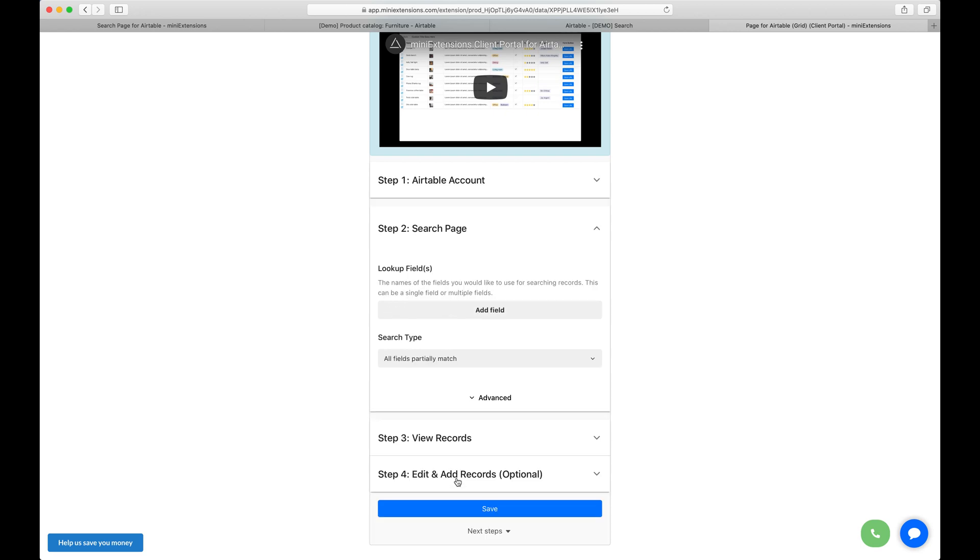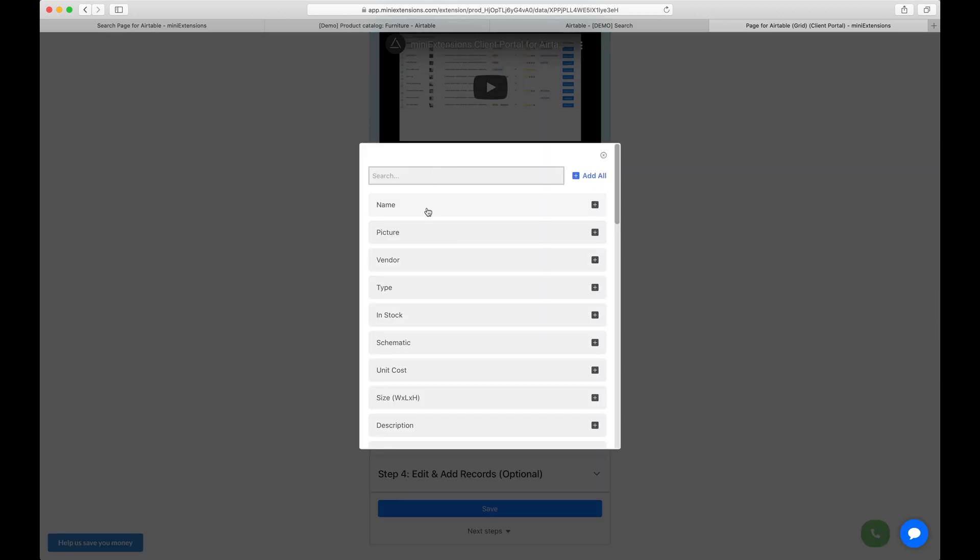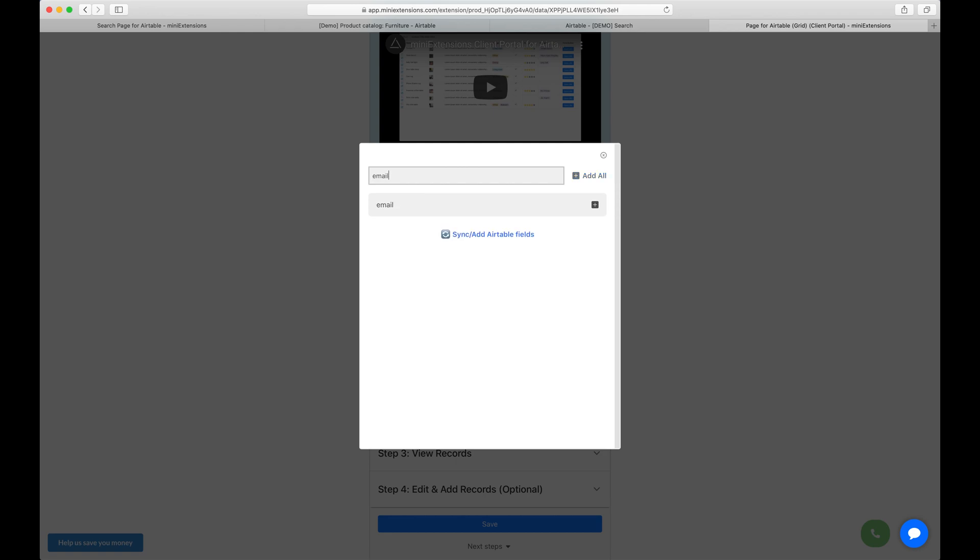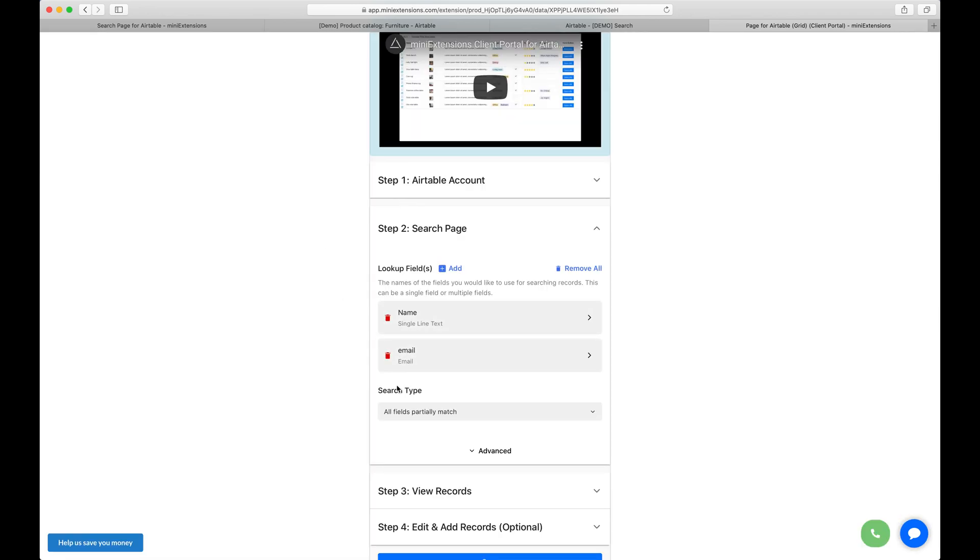Next here is the search page. For the search page, I'm going to choose two fields because I wanted to show you what it looks like to have multiple fields on that search page. I'm going to do name and email.